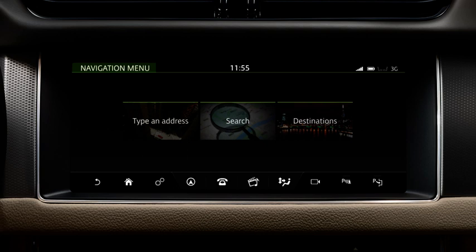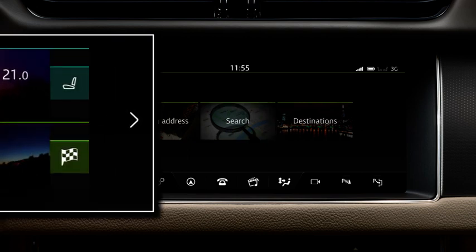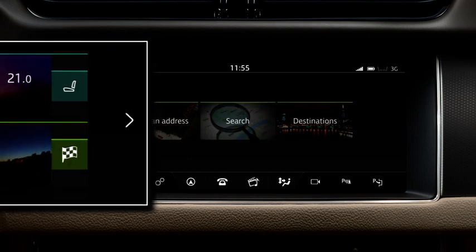From the menu options, select Search. Alternatively, touch the Set Destination shortcut on the home screen.